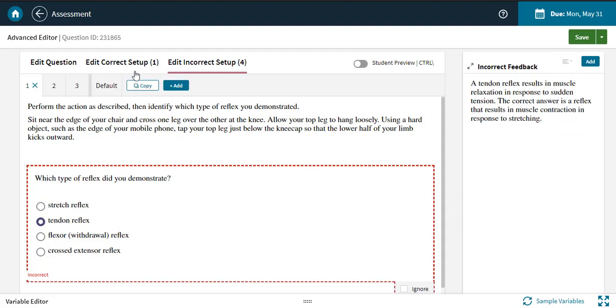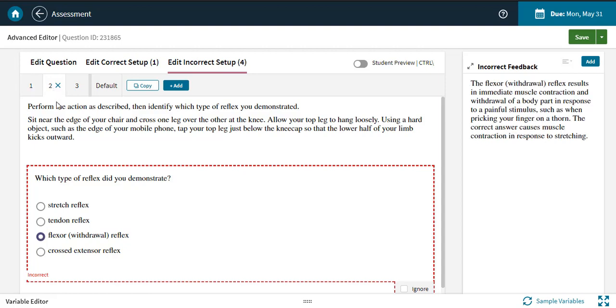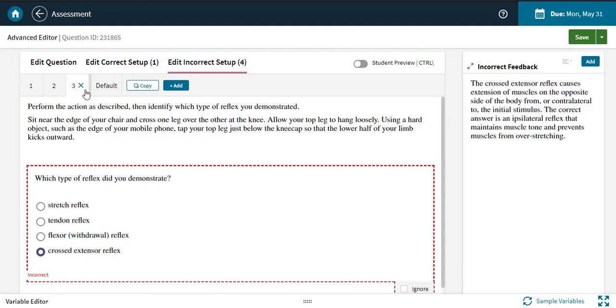On the incorrect setups, the feedback is a little help for students who submit those answers. Feedback is an extremely valuable part of assessment questions because it lets you address the specific misconception your student had that led them to answer in a specific way. Think of it like a mini tutoring session with your students, baked right into the question.